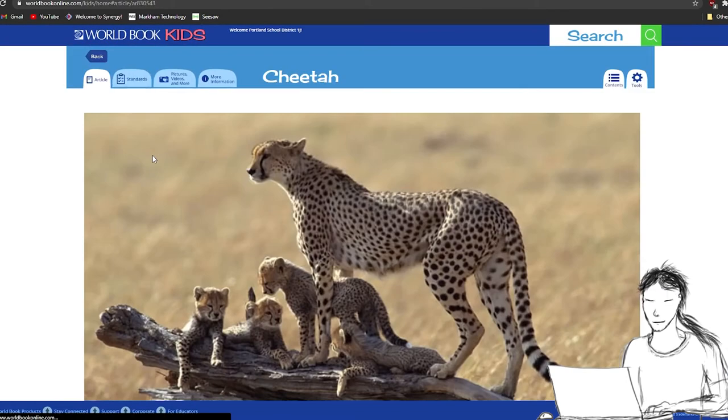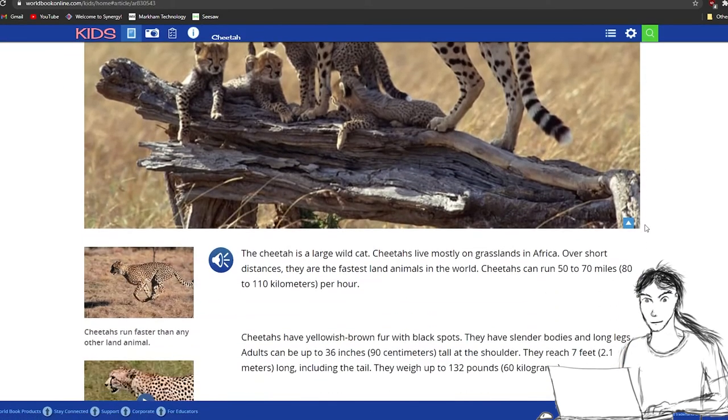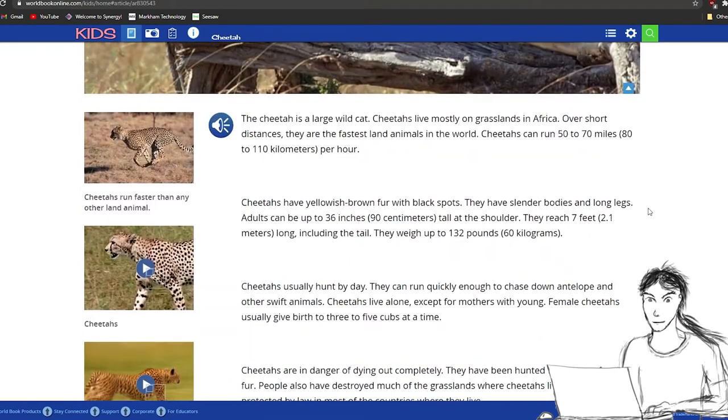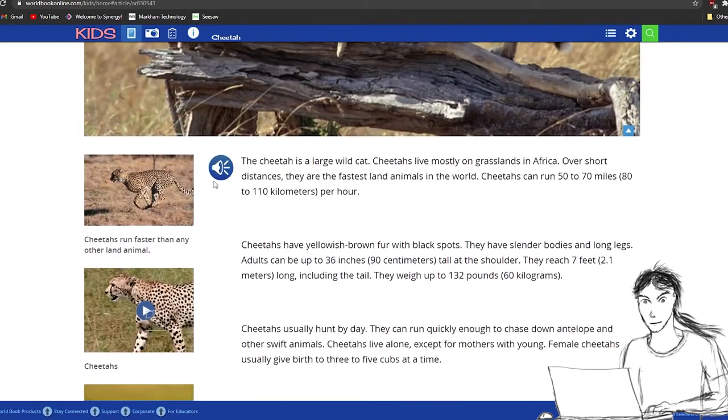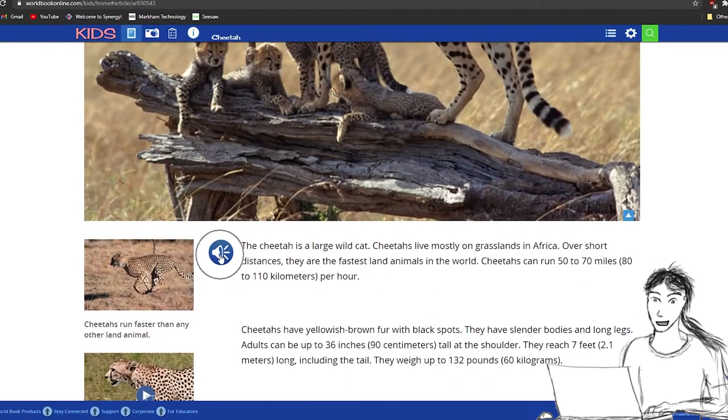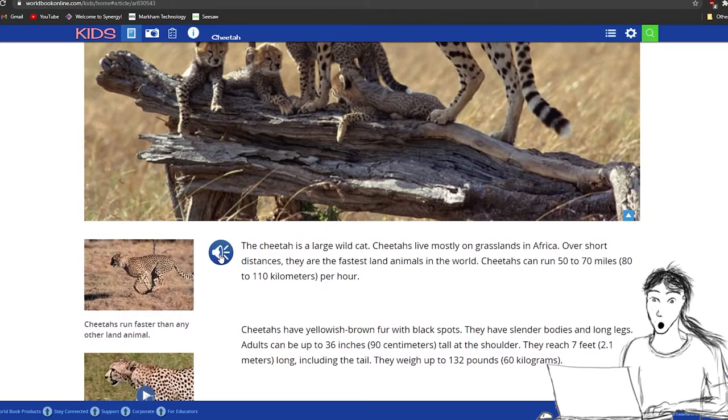It comes up with a whole bunch of cool stuff related to cheetahs. And it comes up with a page on cheetahs. This is a great little encyclopedia, basically. The World Book Encyclopedia. And we can click on this read button and it'll read to us.